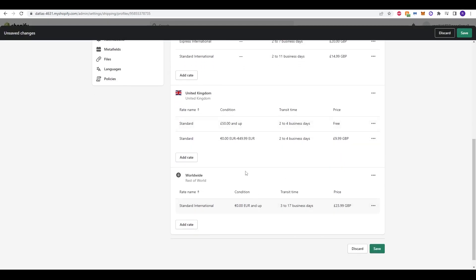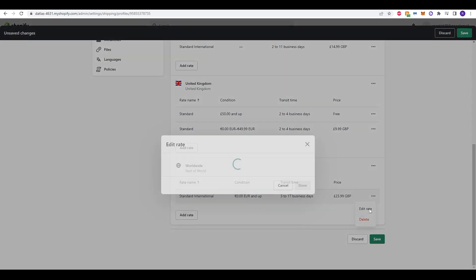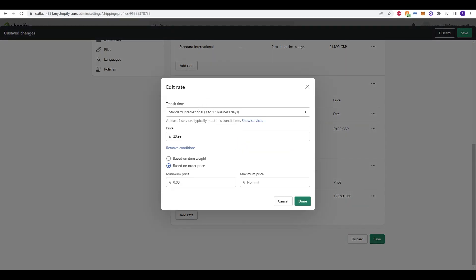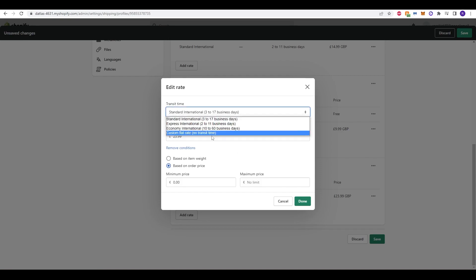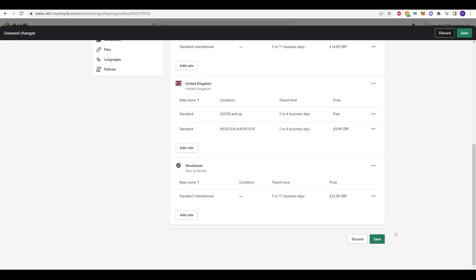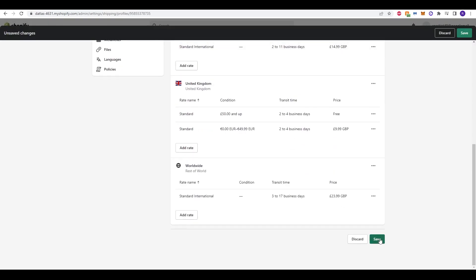And for the rest of the world, it will be a bit more expensive because you're travelling further. Again, this is set up that any condition, so 0 euro and up, so any product, essentially. There's a transit time of 3 to 17 days, and we charge 23.99 pounds. If you want to edit that, we can change it on weight, on the item weight, on different business lines as well, and different business working days in terms of in transit. I'm going to keep that as it is. I'm happy with that. And then once you're done, you just click save.